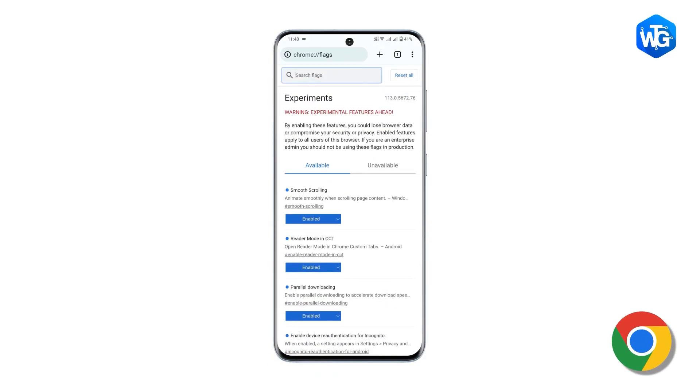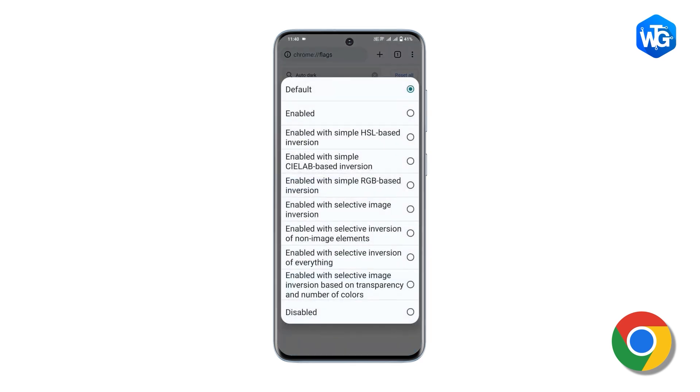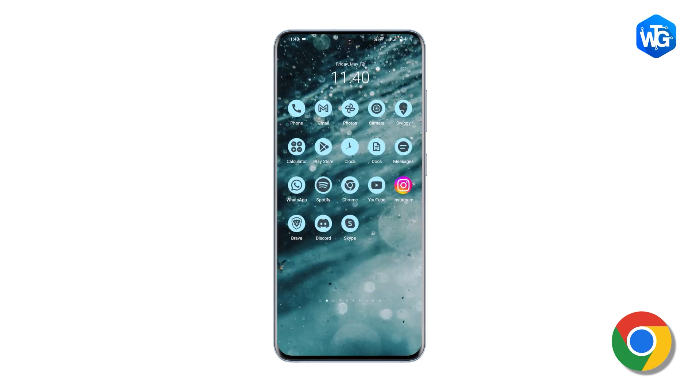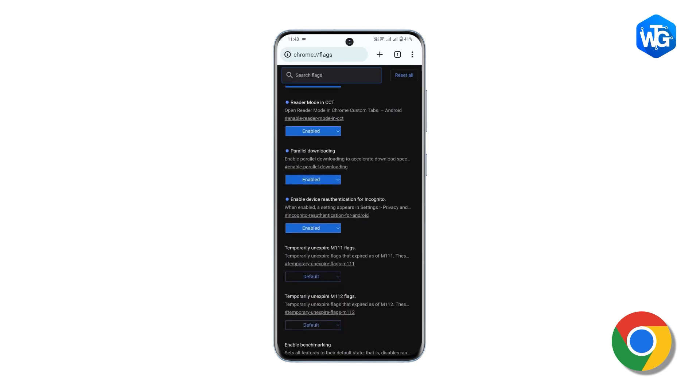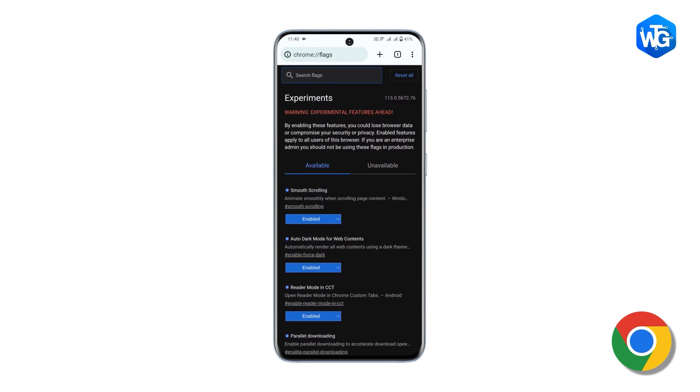We all love Dark Mode, but when you're browsing on the internet, some websites support Dark Mode while some do not. So this flag basically forces Dark Mode into every website that you visit on Chrome. To enable this one, go to Chrome flags and search Auto Dark Mode for web content. Once found, enable it and relaunch Chrome. As a caution, while enabling the feature, choose only 'Enabled' — nothing else. Now, whatever website you open, everything will open in Dark Mode.